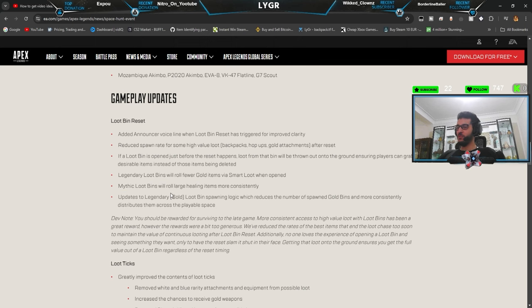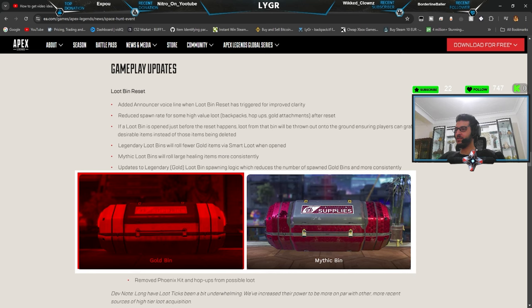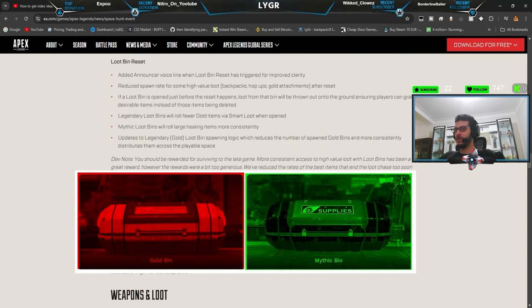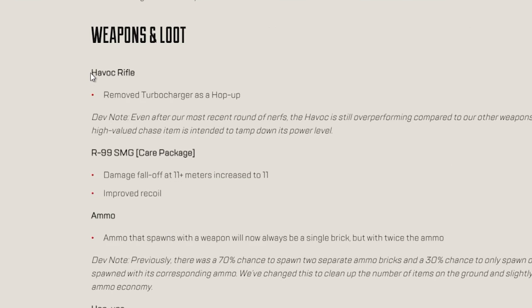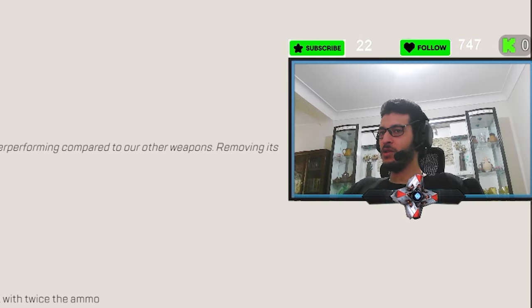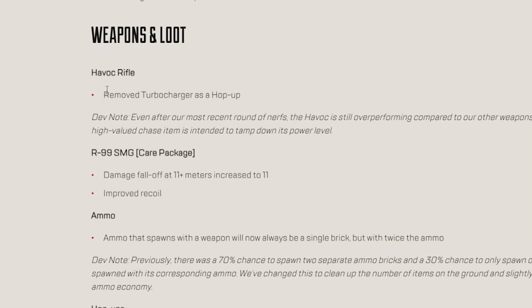So you get extra stacked from Mythic loot beans. Okay, so basically they nerfed gold beans and buffed Mythic beans. This one is interesting. Havoc is no more with a turbocharger. That's crazy. That's crazy. They should buff the damage at least then.